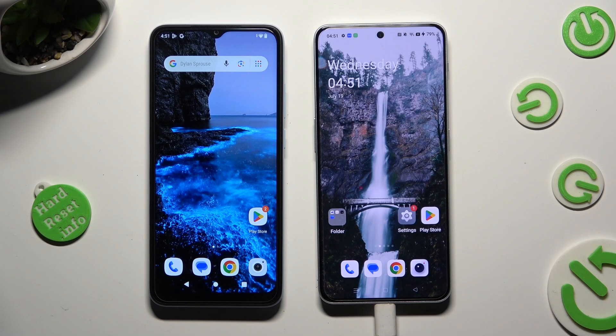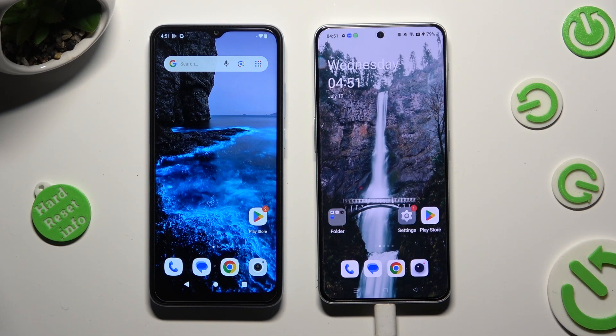Hi! Today I would like to show you how you can transfer files from a Xiaomi device to OnePlus Nord 3 5G.